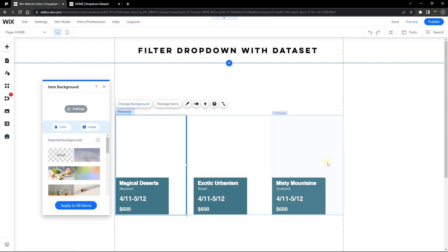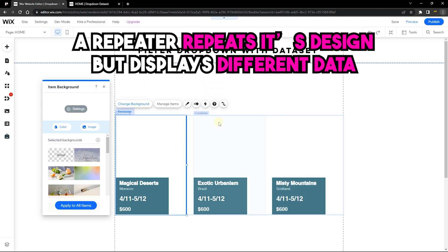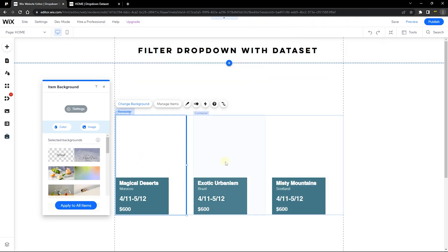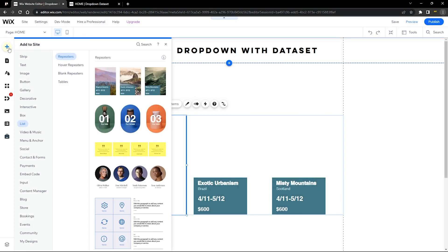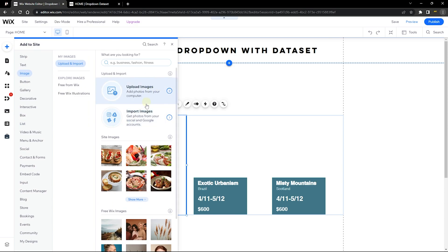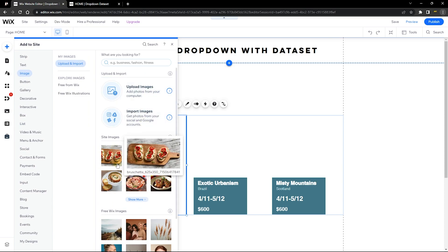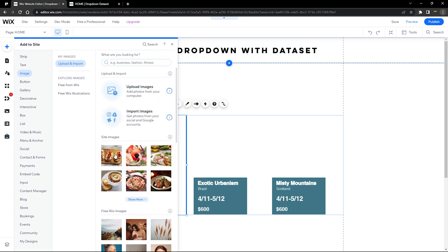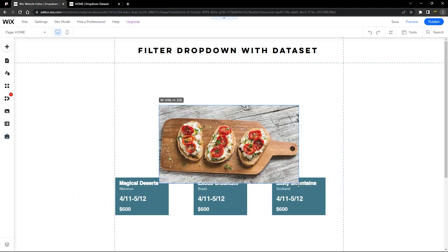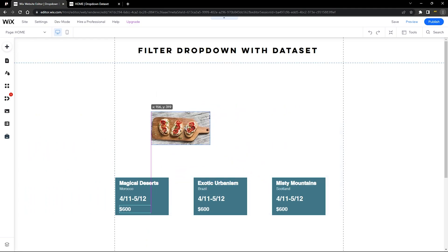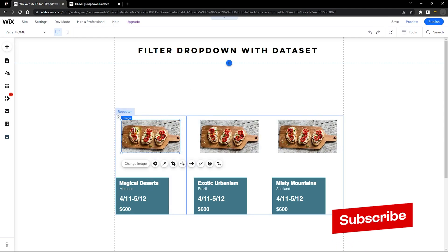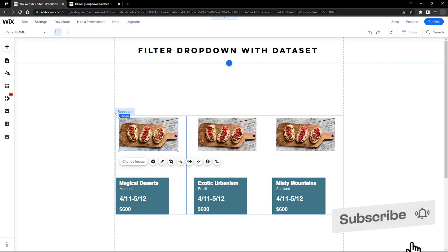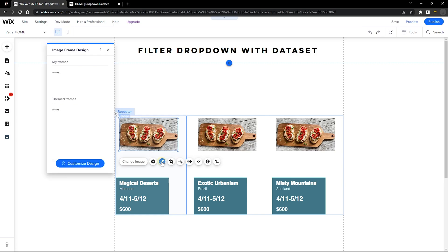It's called a repeater because it has a repeating layout — whatever is in one card is repeated across all cards, and that's how our content manager data will display. Now let's add an image: go to Add, then Image, and you can upload, import, or select images already on your site. I'll use site images I've already uploaded, resize it, and drag it onto the repeater.